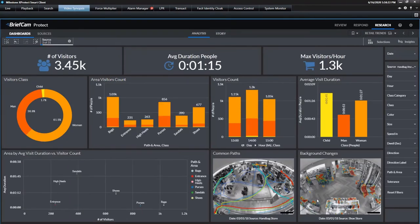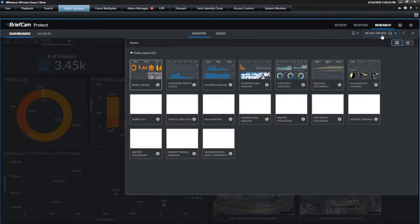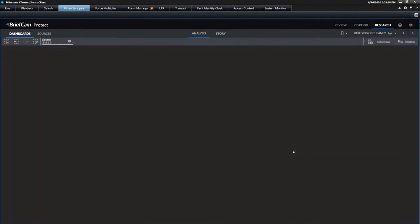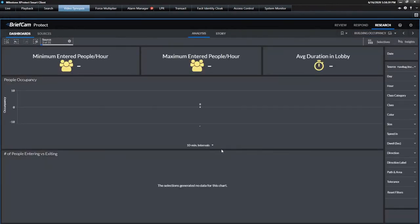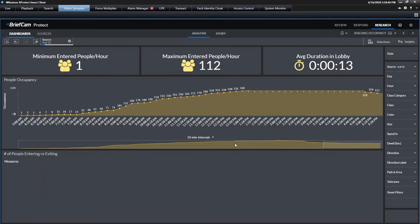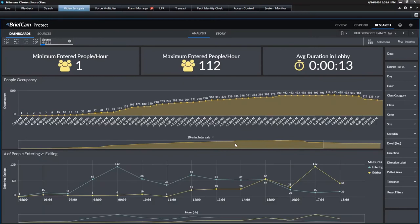Here you can see they've got the dashboard for retail trends — how many visitors in the area. I can embed the common paths like I showed you, but then I can also do an occupancy view. So I can switch to their building occupancy dashboard and see the minimum and maximum people that entered, how long they're dwelling in certain areas, which will allow me to better adjust for the new normal of social distancing.